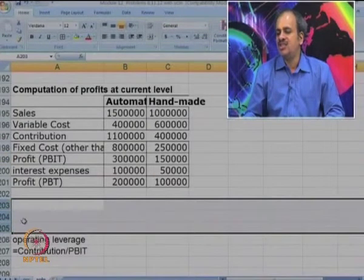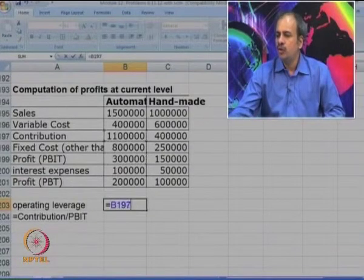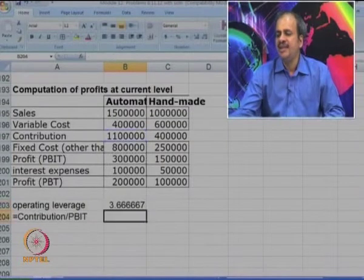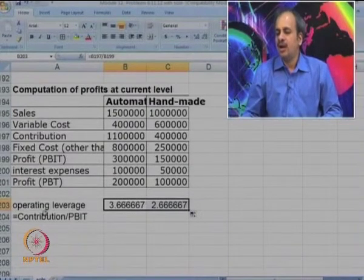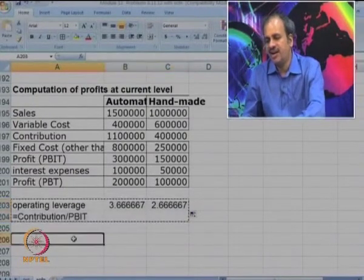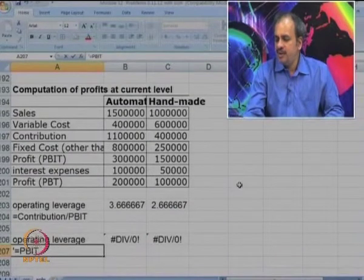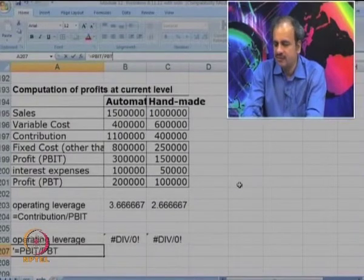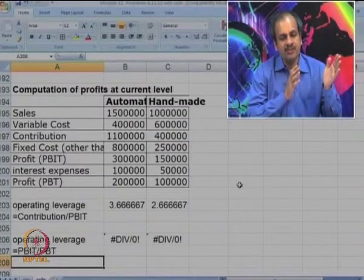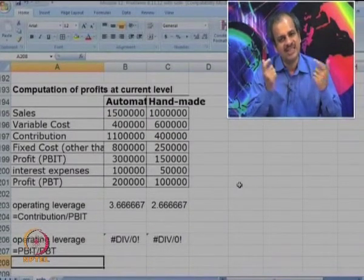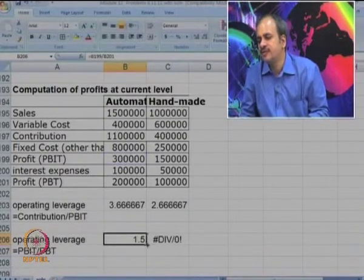The formula for operating leverage is contribution upon PBIT. Contribution is 11,00,000 divided by PBIT, giving 3.66 for automated and 2.66 for handmade. For financial leverage the formula is PBIT upon PBT — the difference between these two figures is interest. So it is 3,00,000 upon 2,00,000.